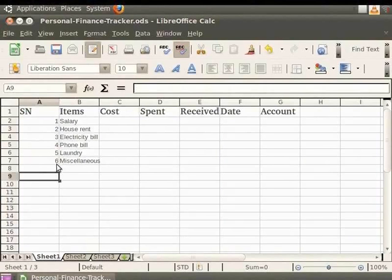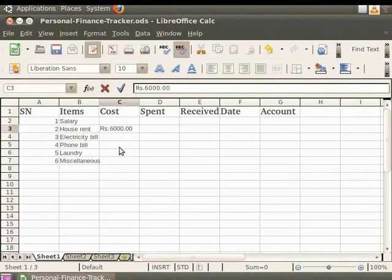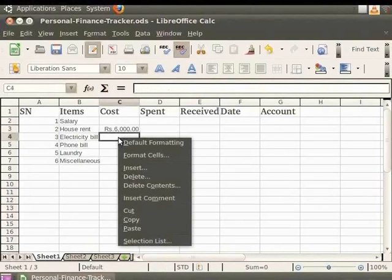After entering the serial numbers, we will now enter the cost of each item under the heading Cost. Click on the cell referenced as C3 and type the expense for house rent as Rs. 6000. Now, what if we want to precede the number with the rupee symbol? Let's say we want to enter Rs. 800 for electricity bill. Right click on cell C4 and click on Format Cells option.